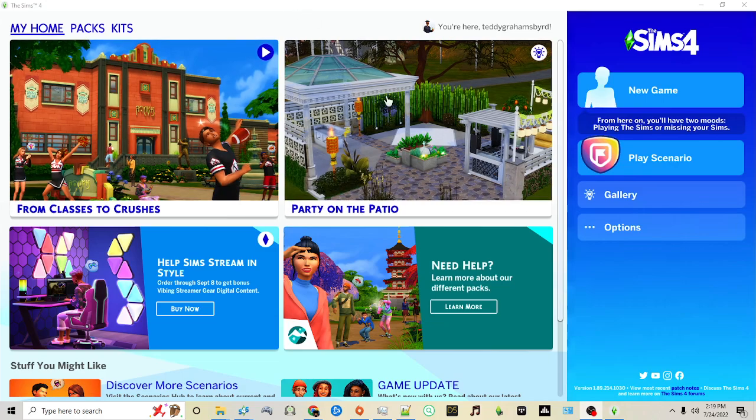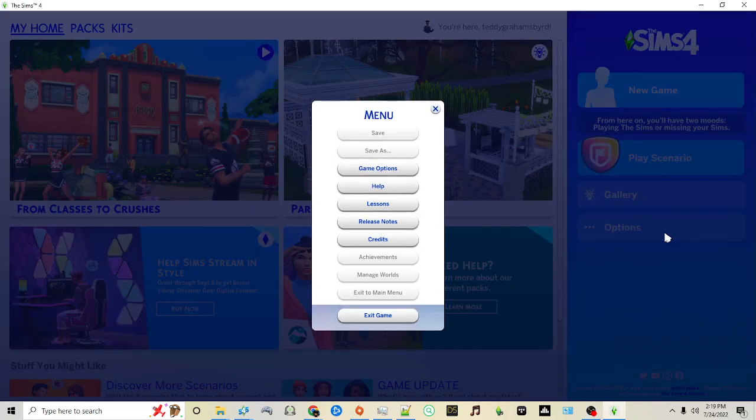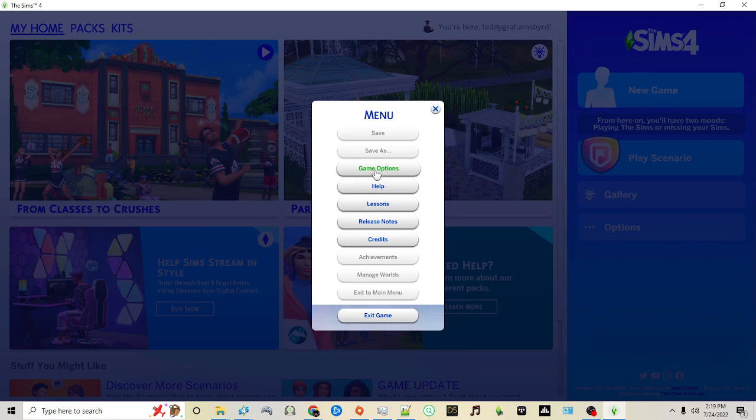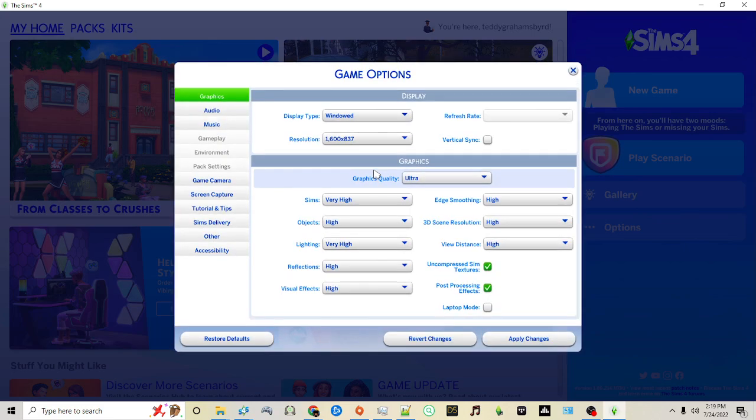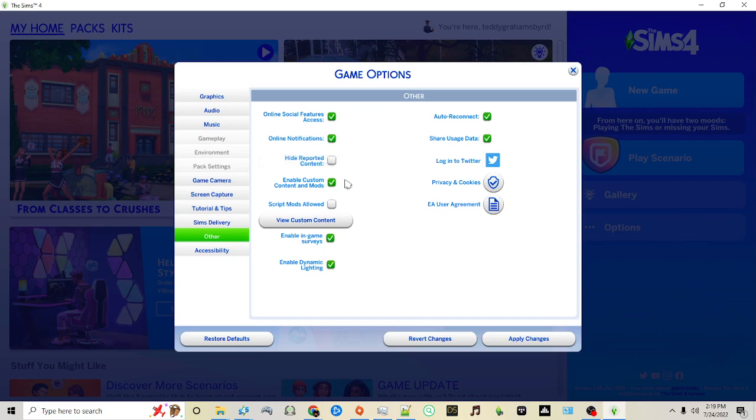When you first open up your game, on the right you'll see a button labeled Options. When the menu pops up you'll want to click Game Options. Then on the left click Other. You'll see by default we have checked Enable Custom Content and Mods. We want to make sure that remains checked.